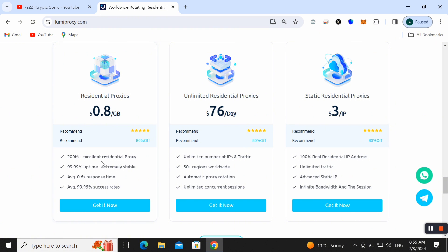99.99% uptime, extremely stable, average 0.6 second response time and average 99.95% success rate as well. You can also choose unlimited residential proxy for just 76 dollars per day and you can also get static residential proxy for just 3 dollars per IP as well.